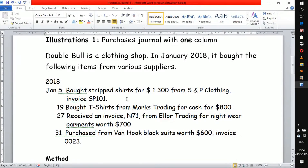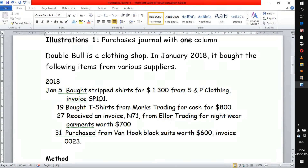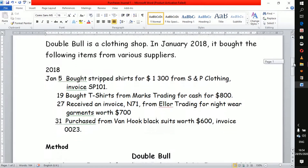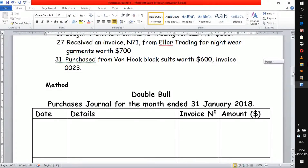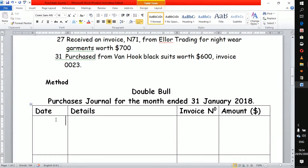In that business they prepare a one-column purchase journal. We are going to look at this illustration for Double Bull, which is a clothing shop. In January 2018, on the 5th, they bought striped shirts for 1,300 from S&P Clothing and were issued with an invoice received from S&P Clothing. So we go straight to our journal on the fifth.